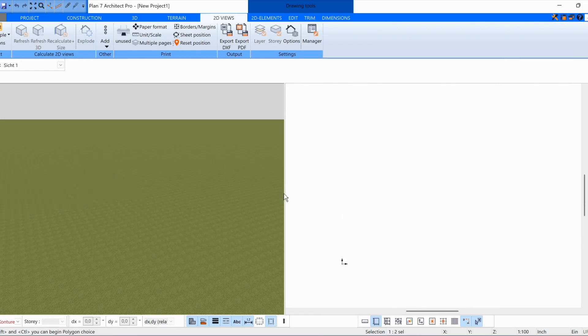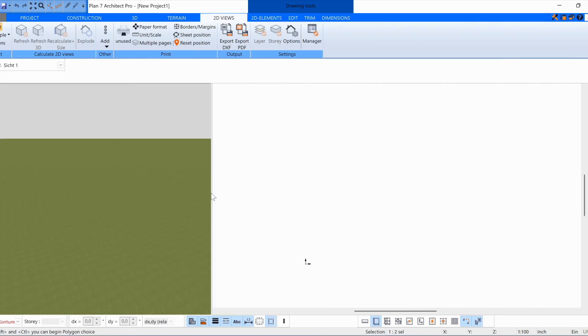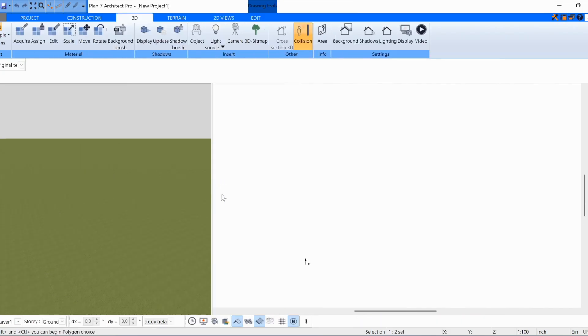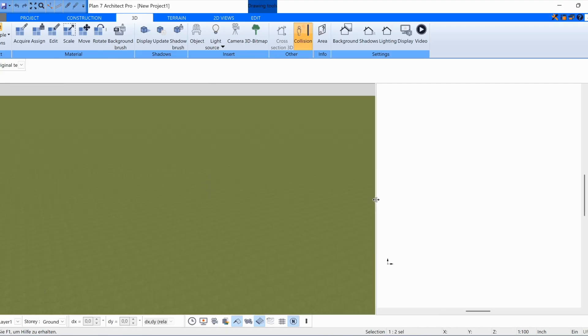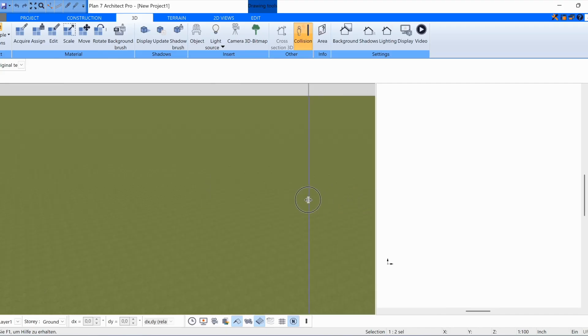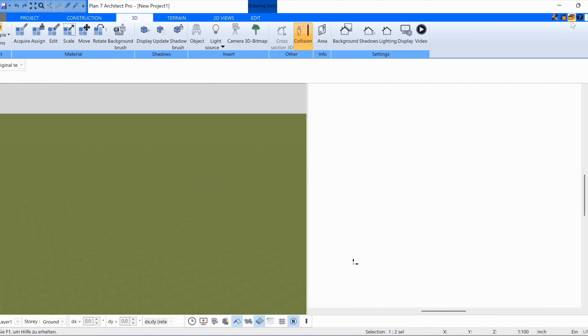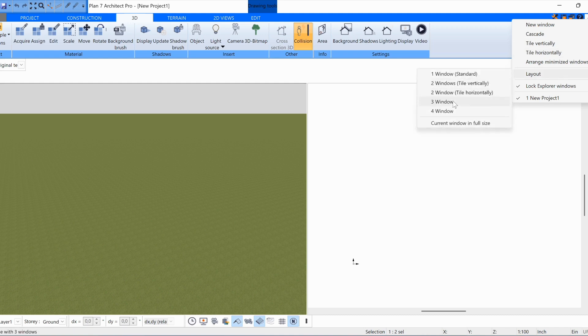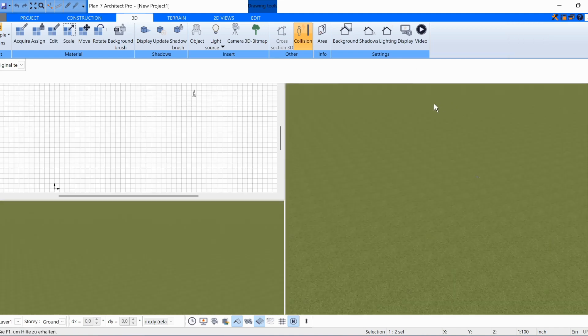I can also make the windows narrower or wider. Otherwise I can also choose other layouts with 3 windows or with 4 windows.